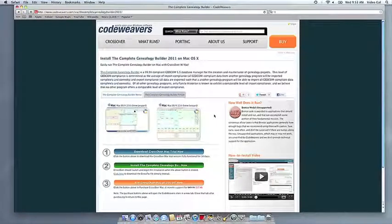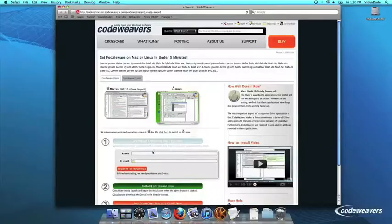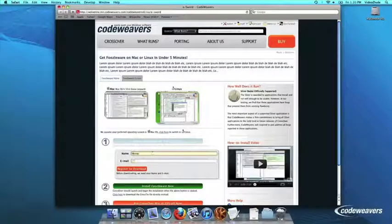This video will show you how to install the Windows software you want using Crossover Mac. The first thing we are going to do is install the Crossover trial version on our computer.